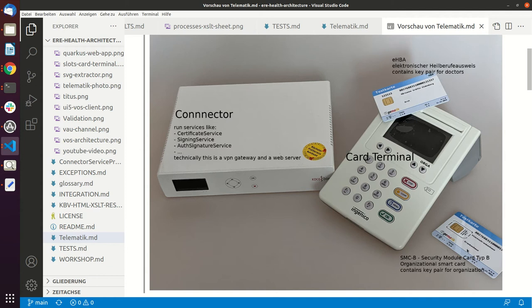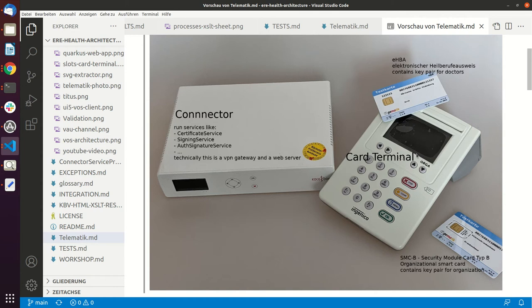In this particular case this is a hospital and it's the Vincent Krankenhaus, and you can see a card terminal. In a card terminal you can put up to four cards into the card terminal, so two small ones and two big ones.